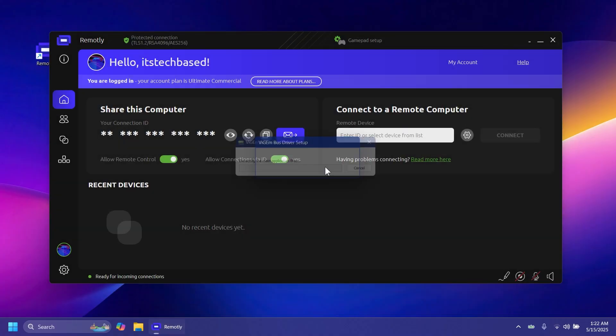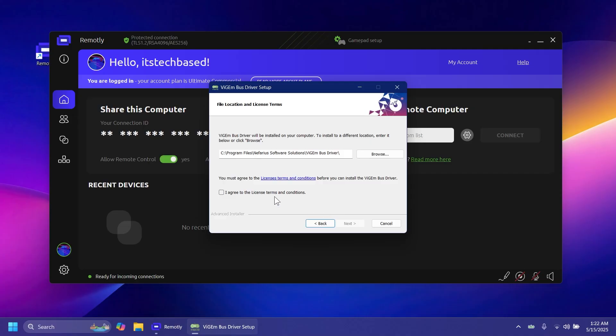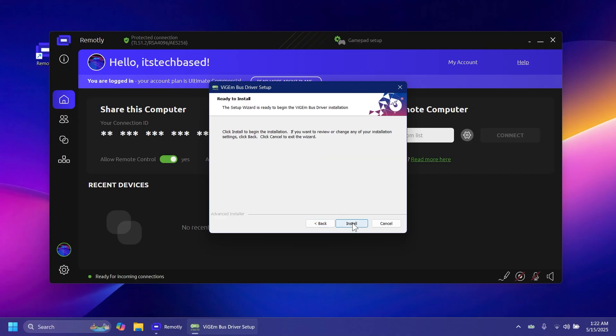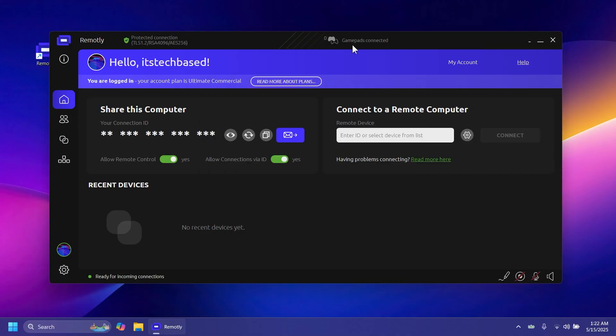You can click on the gamepad setup and you'll need to install an additional driver. After that, you'll be able to connect your controller remotely. After installing the driver, the gamepads are connected, as you can see.